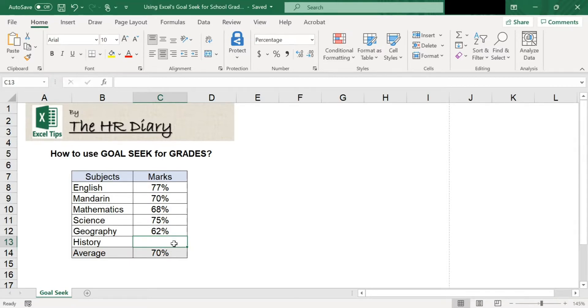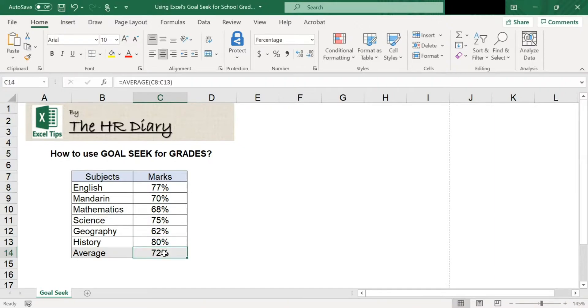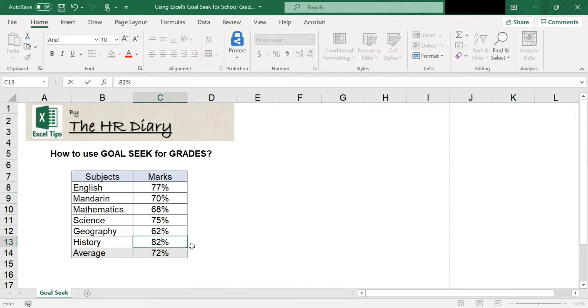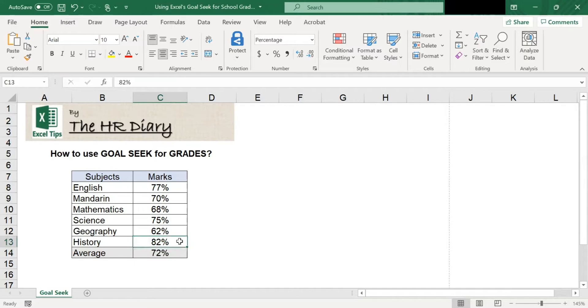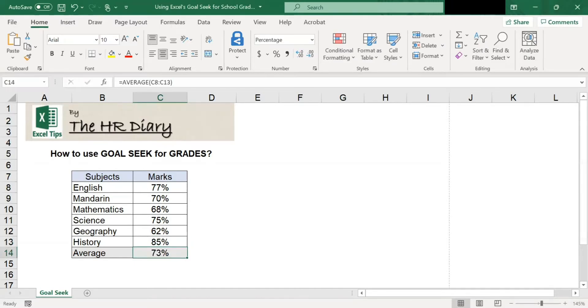For example, let's try 80%. I get 72%, too low. Let's try 82%. Still not 75%. Let's try 85%. Still too low. This is very inefficient.